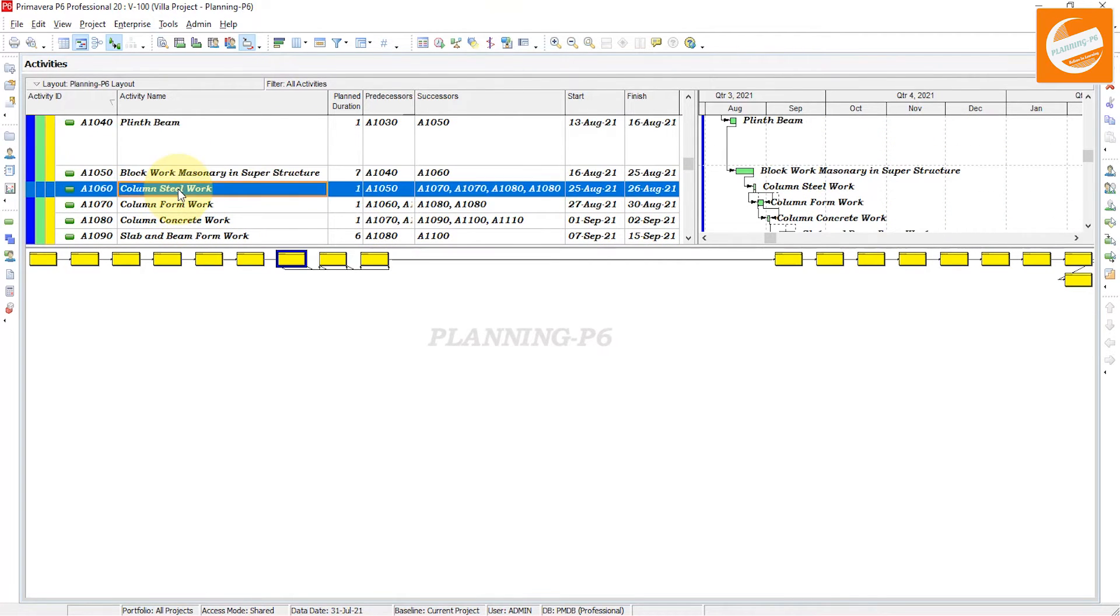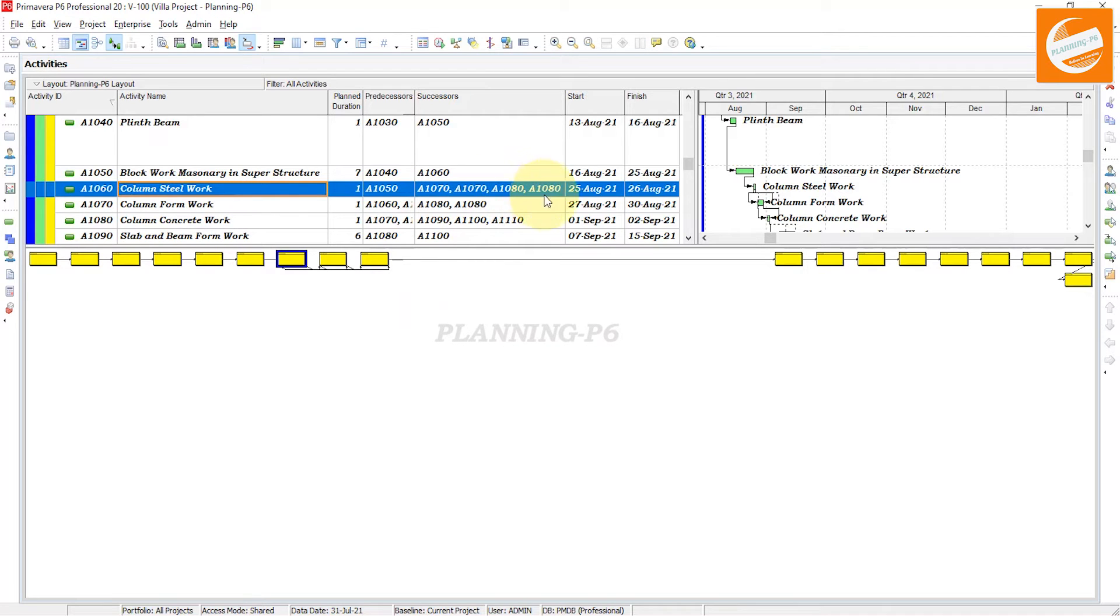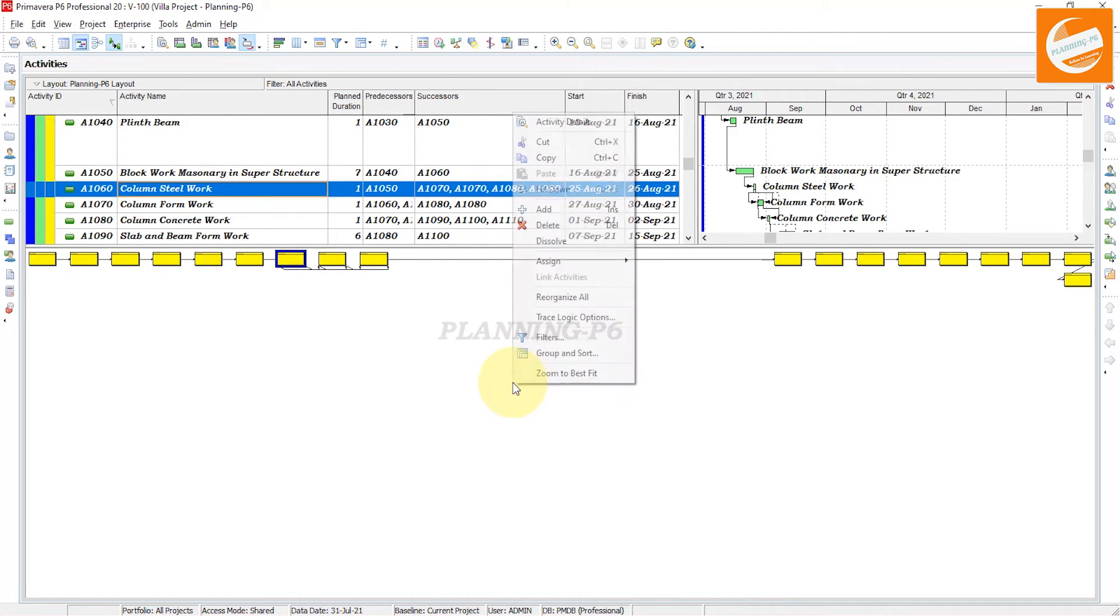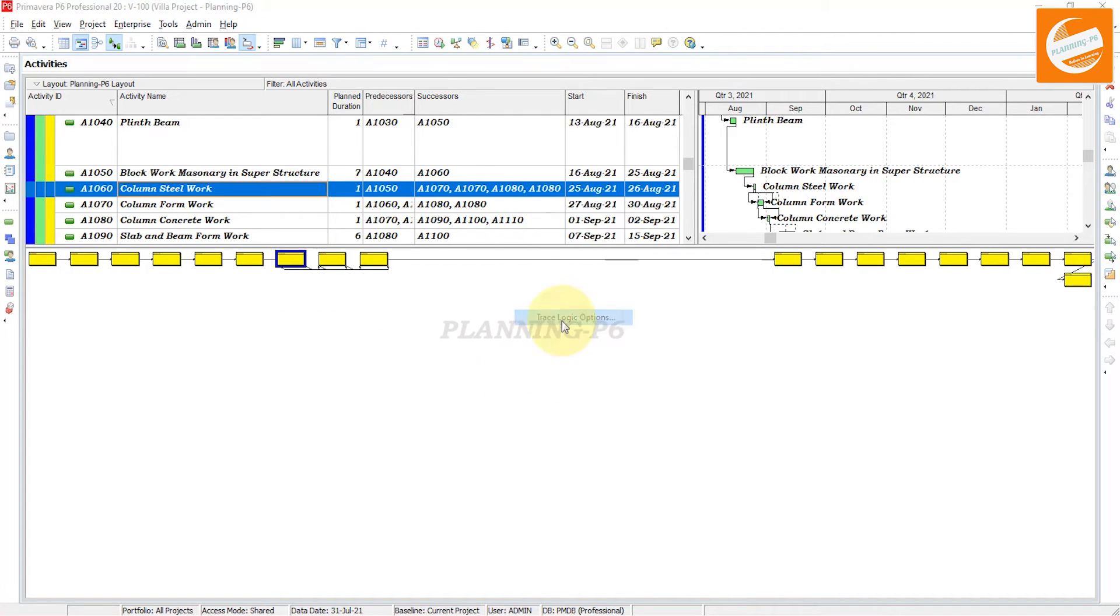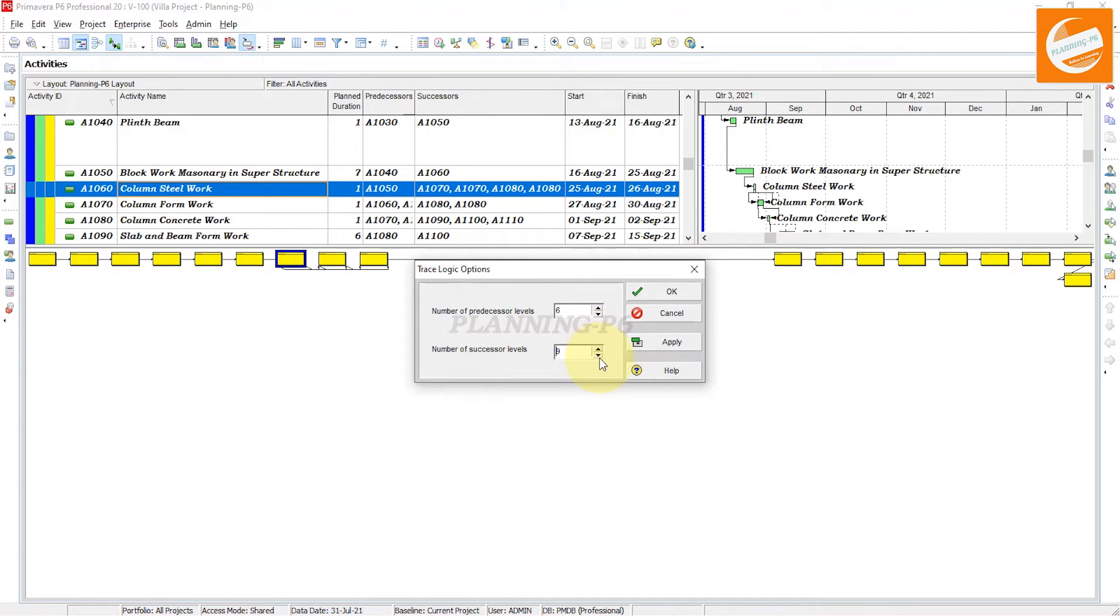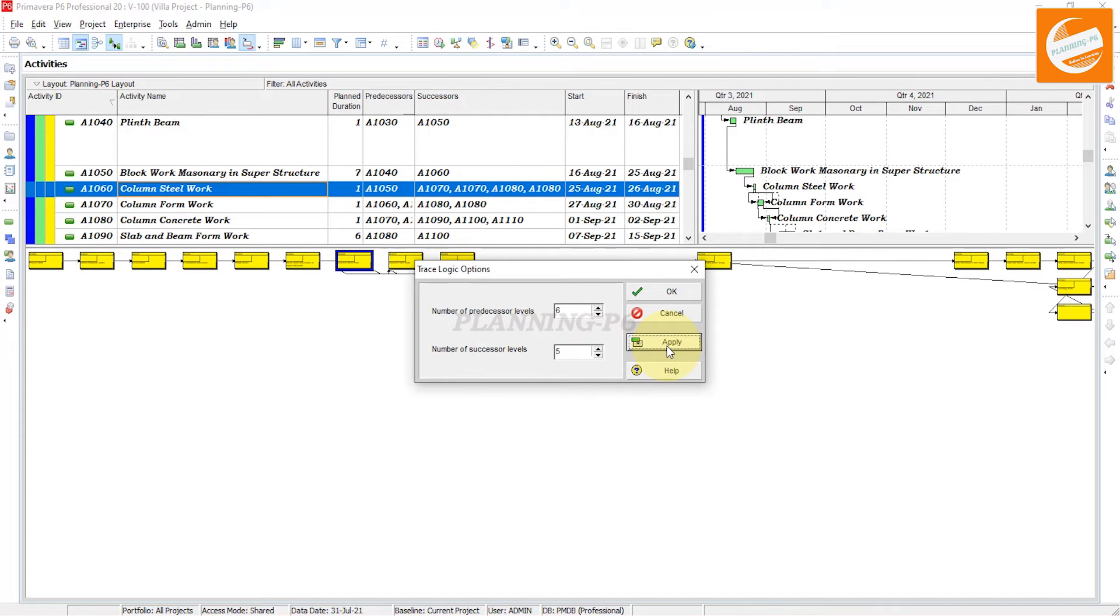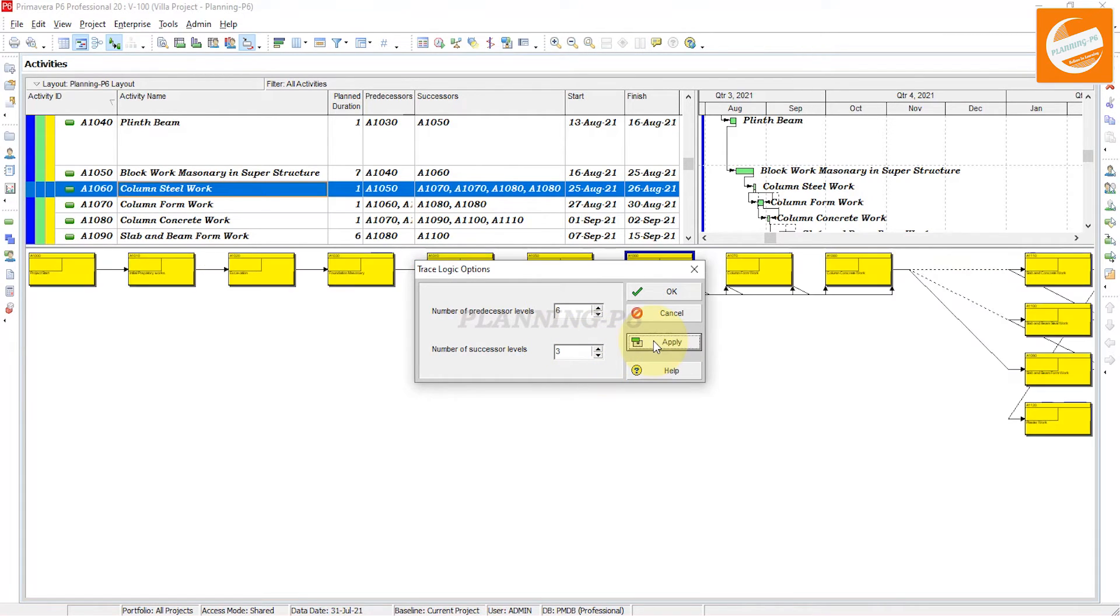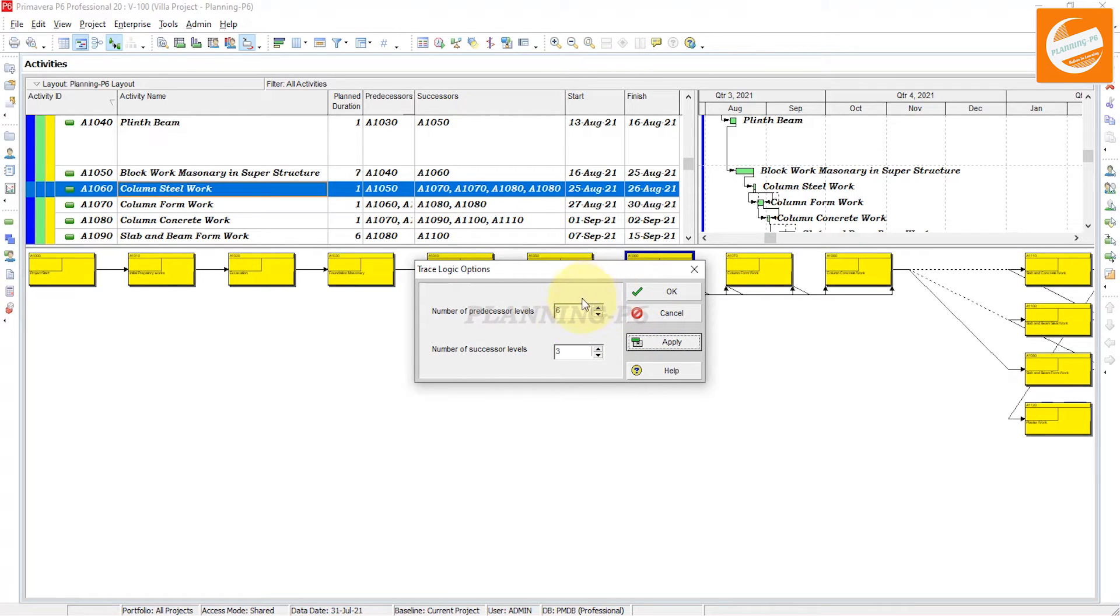Click on it, and if you want to see the successor of this activity, go to the options and minimize it. Apply successor level up to 5.